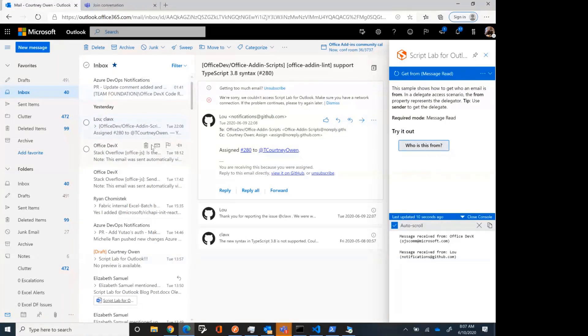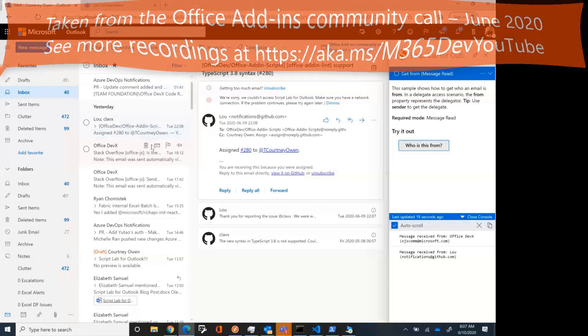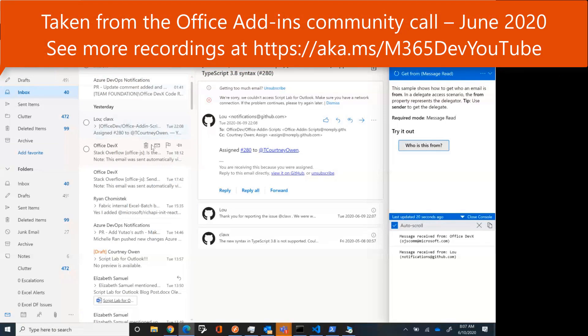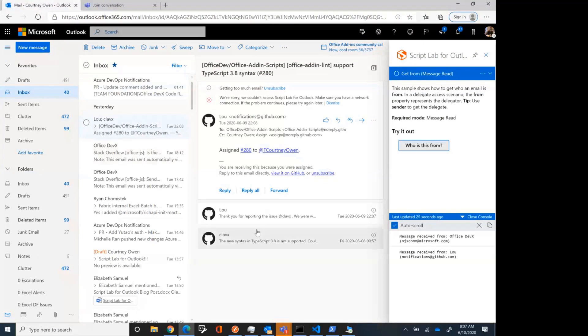We work on Edge, Chrome, Safari. We work on Windows desktop, Mac desktop. Firefox right now has a bug in it, not just for Outlook Script Lab, but also for the other hosts as well. So hopefully you guys will appreciate that and give it a shot.